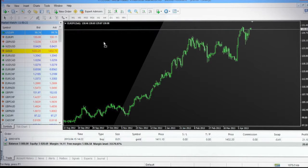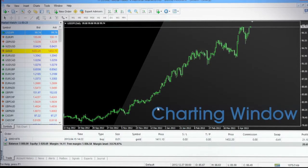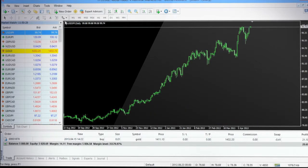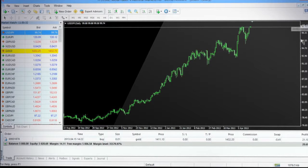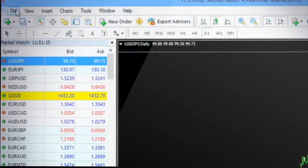The bigger panel to the center right of the terminal is the charting window that displays the historical data of the financial instrument. A new chart can also be opened by the execution of the New Chart command from the File menu and selecting the desired symbol.